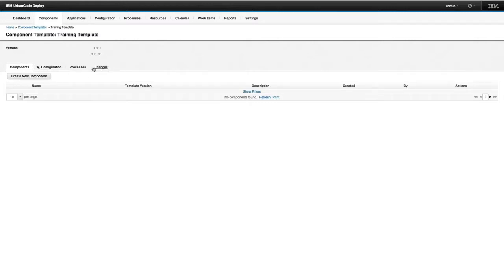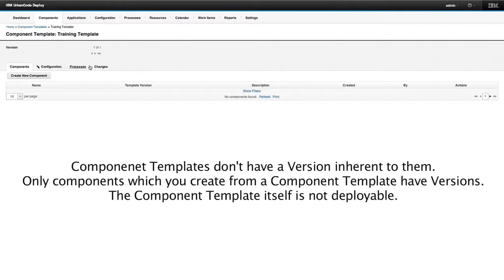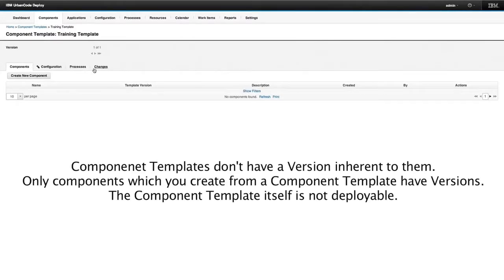There's no versions tab, for one. Component templates do not have a version inherent to them — only the components you create from a component template have versions. A component template itself is not deployable and does not represent any deployable material.